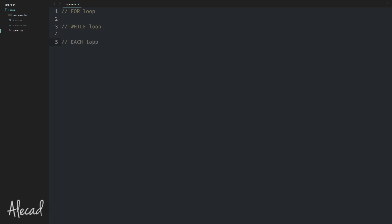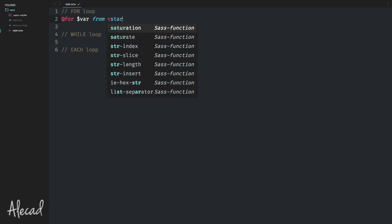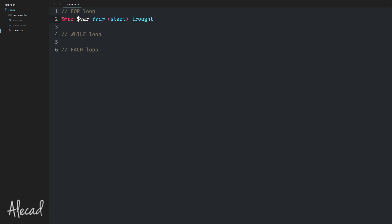The syntax of the for loop is pretty easy: you write @for, then a variable, from a starting point through an end point. This is the SASS syntax and the options you have to remember. First you declare the for loop with the @for symbol, then you declare a variable that gets updated on every loop, and then you define the limits — when it starts and when it ends.